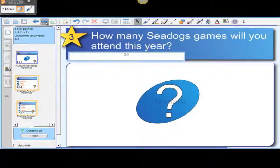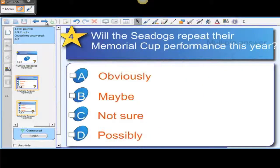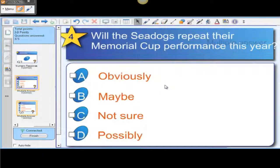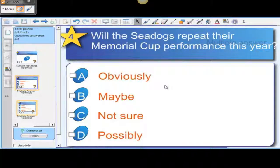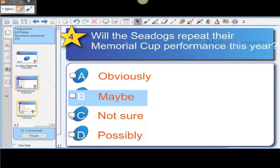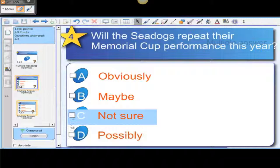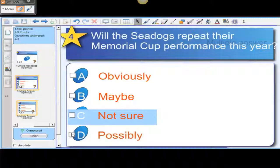Move on to the next one. Will the Sea Dogs repeat the Memorial Cup performance this year? Possibly.